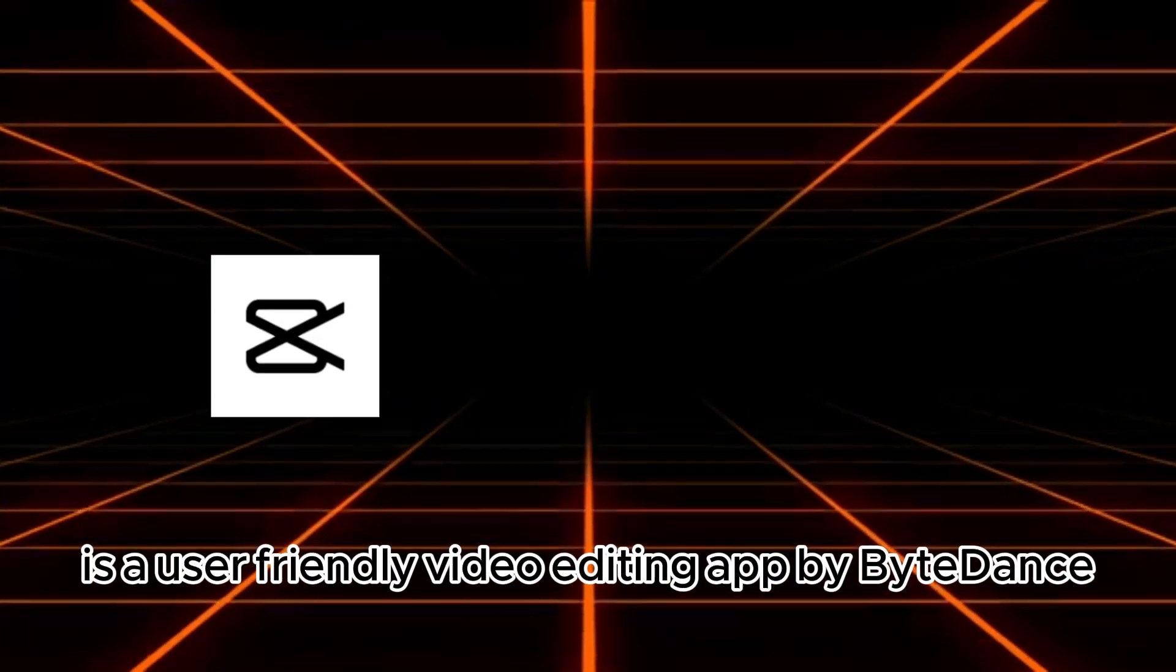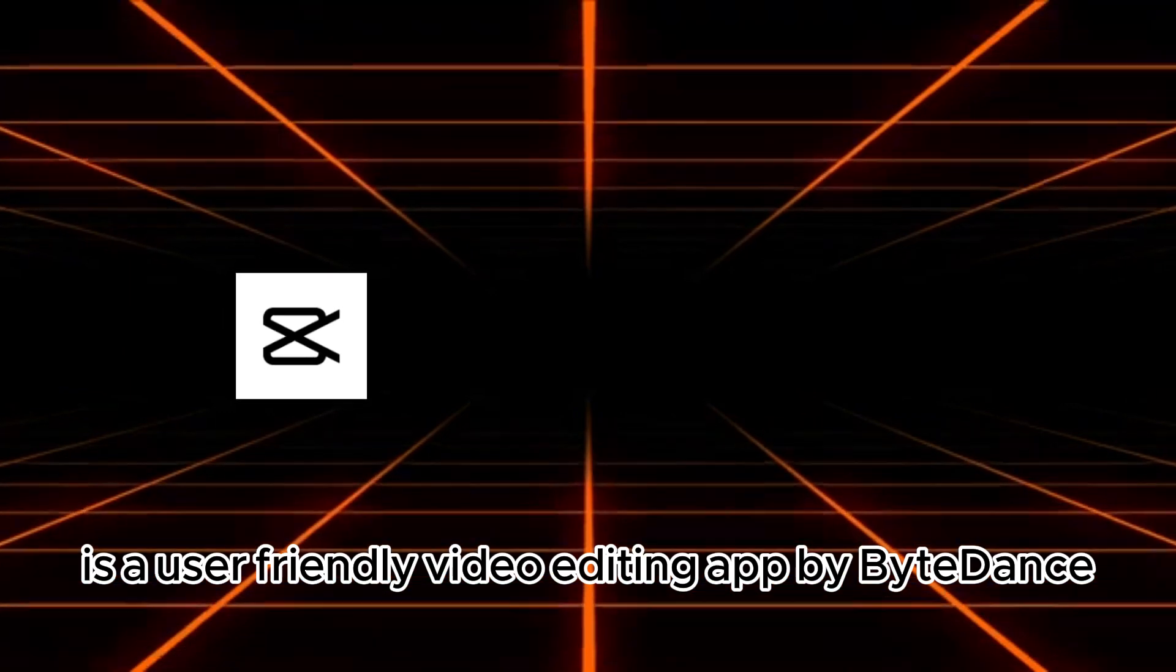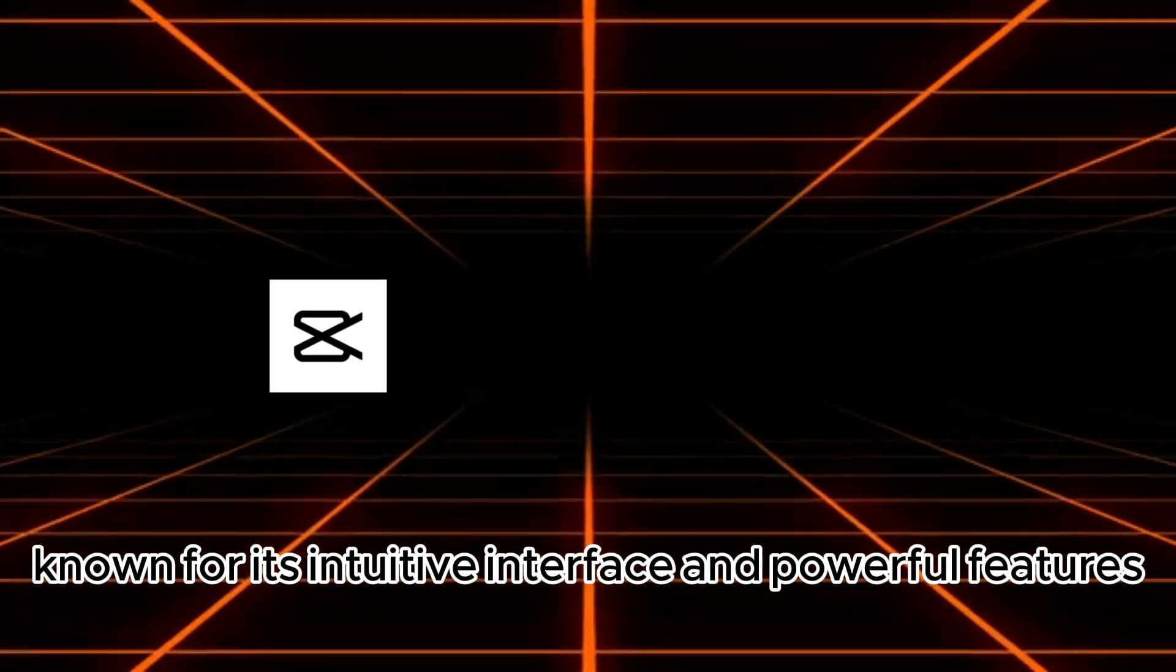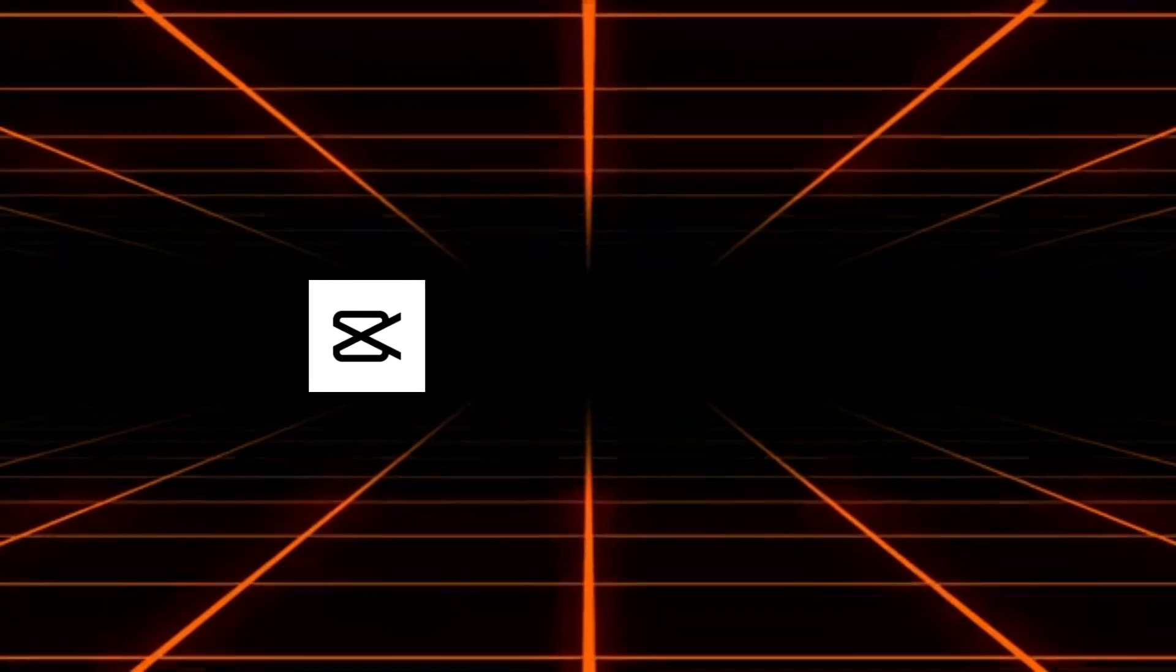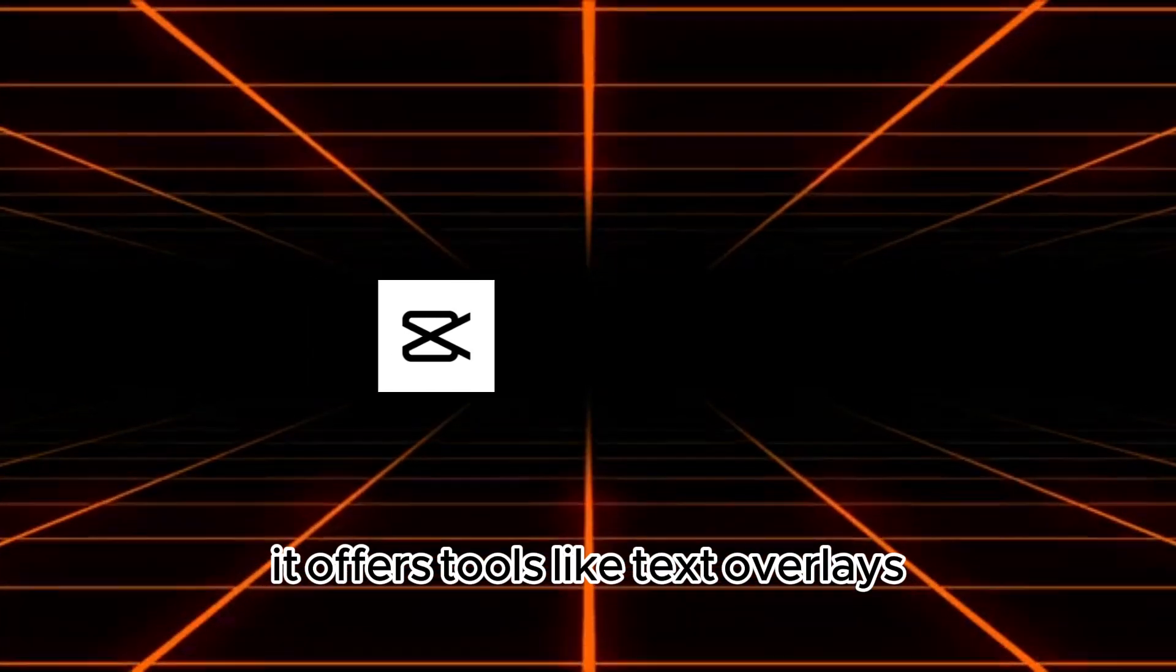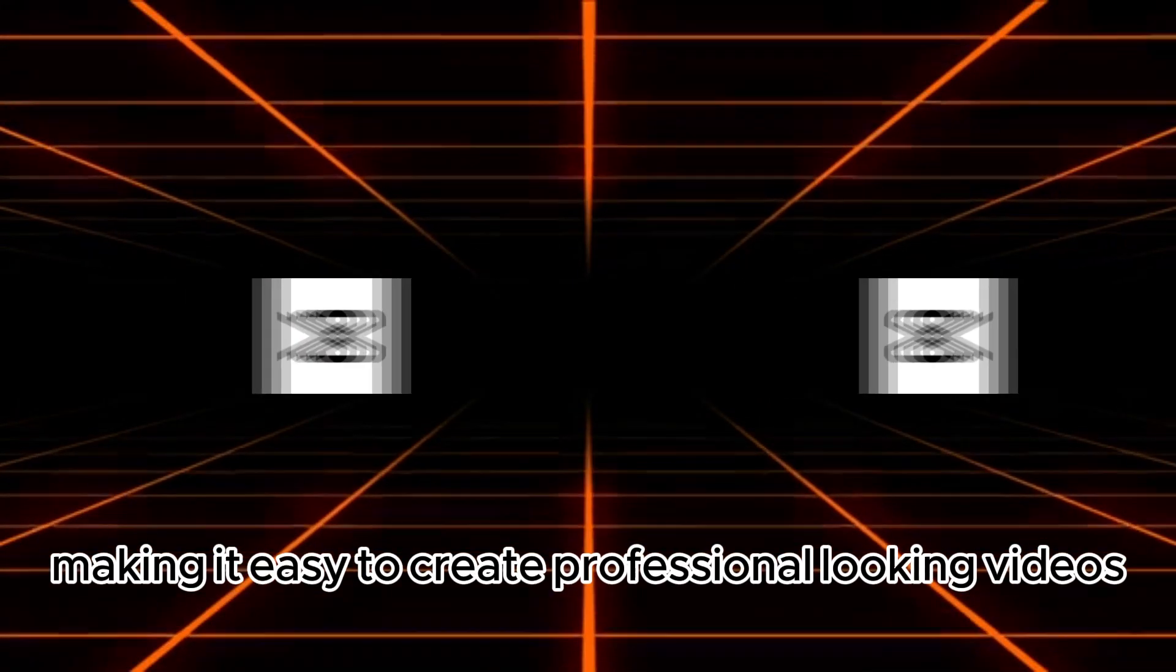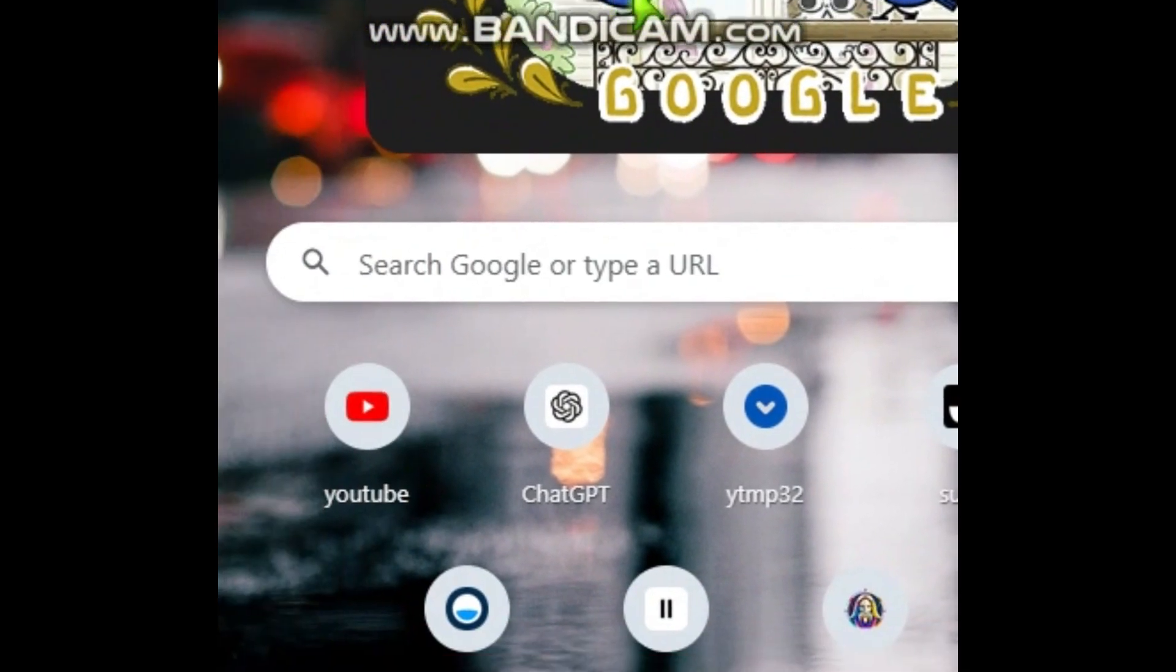CapCut is a user-friendly video editing app by ByteDance, known for its intuitive interface and powerful features. It offers tools like text overlays, music, filters, and effects, making it easy to create professional-looking videos quickly.